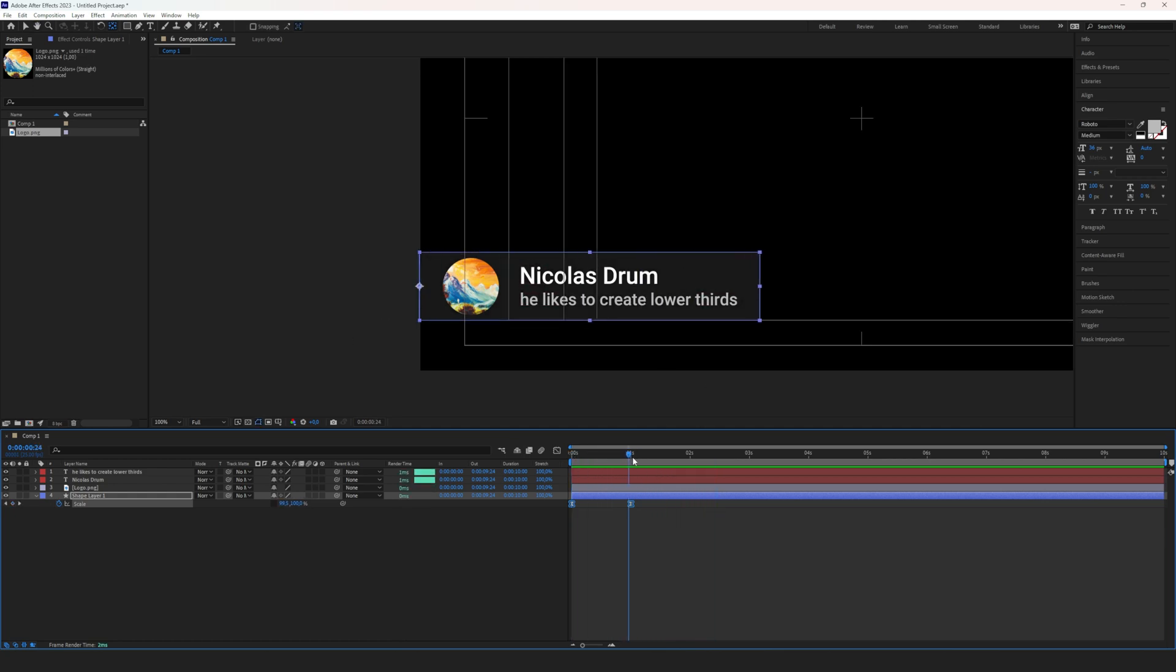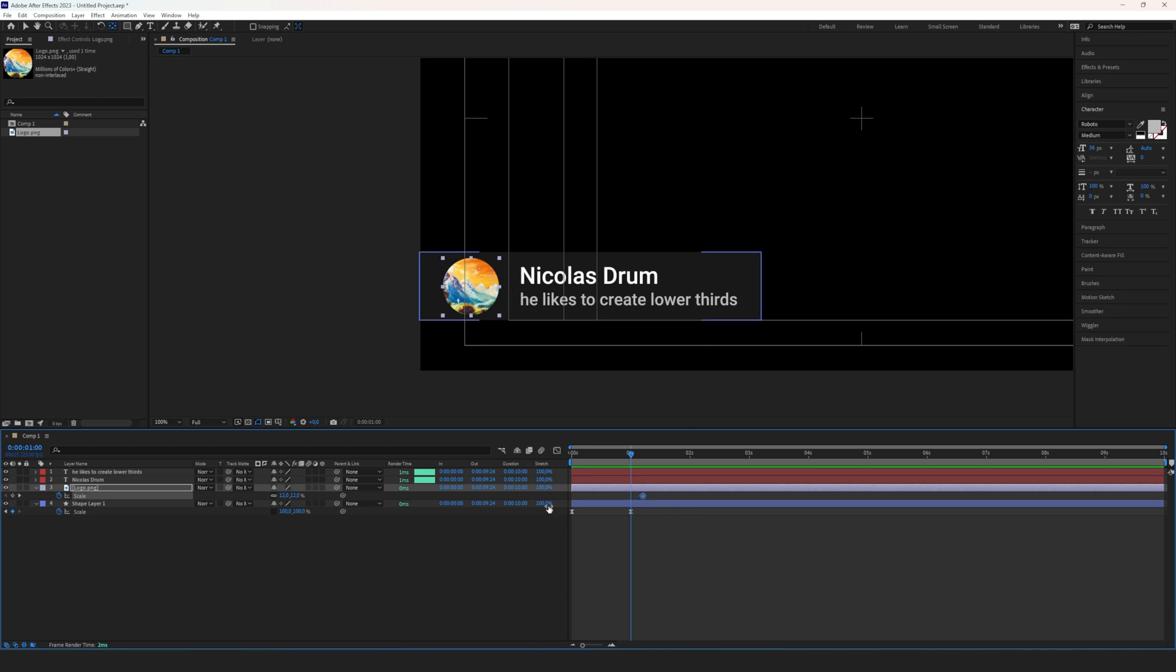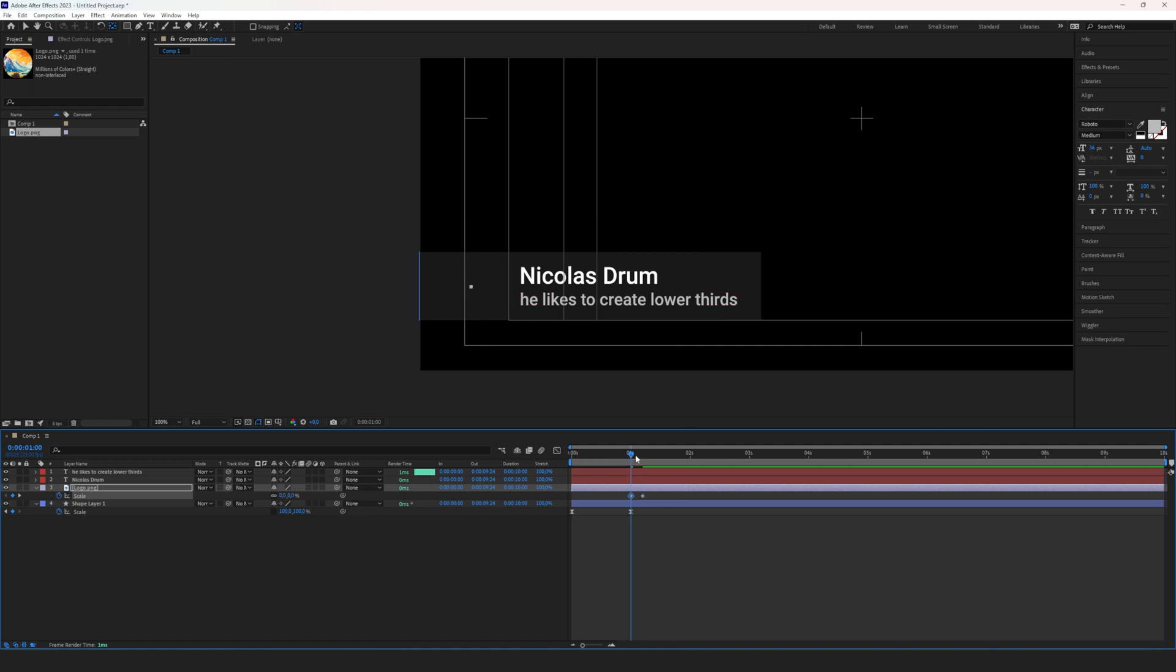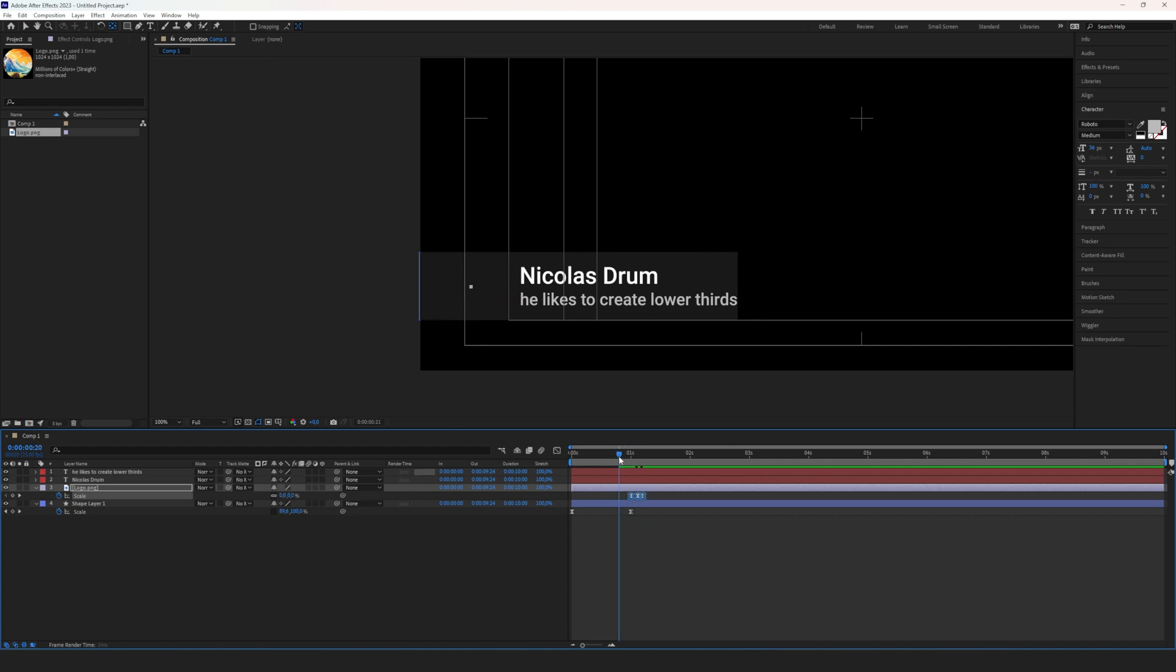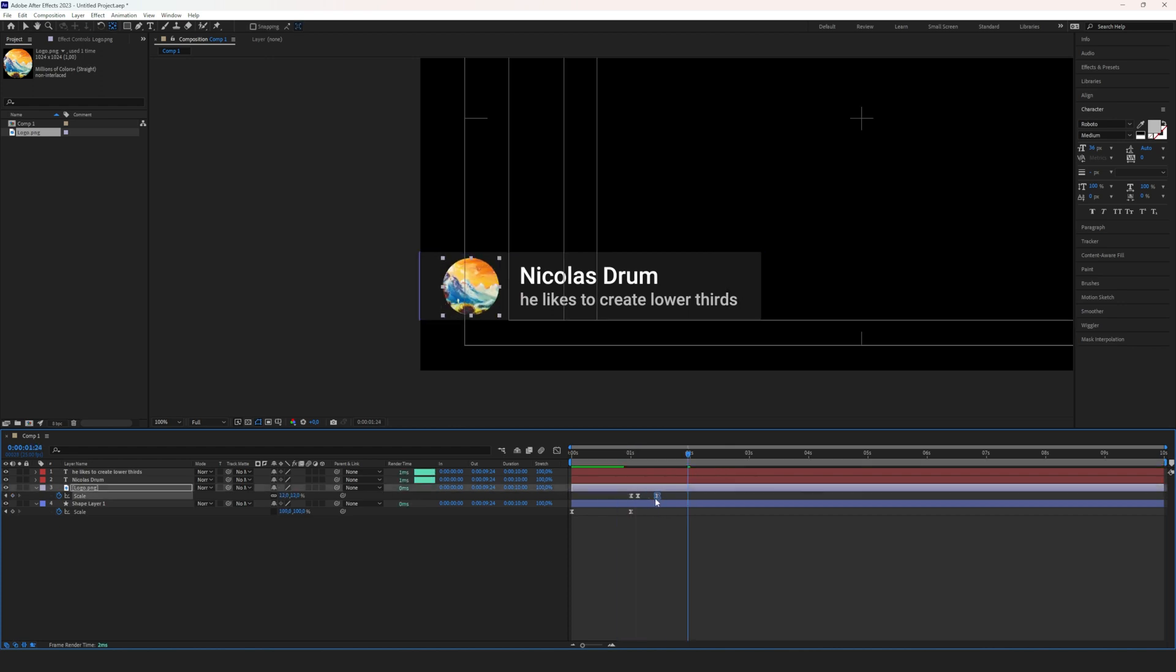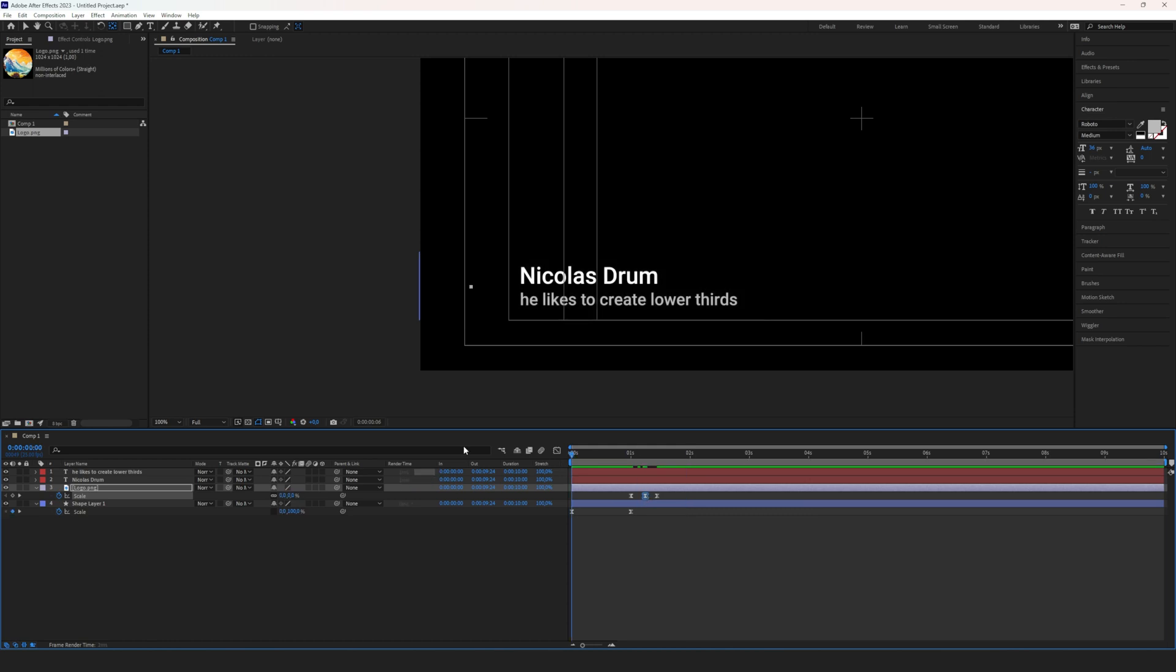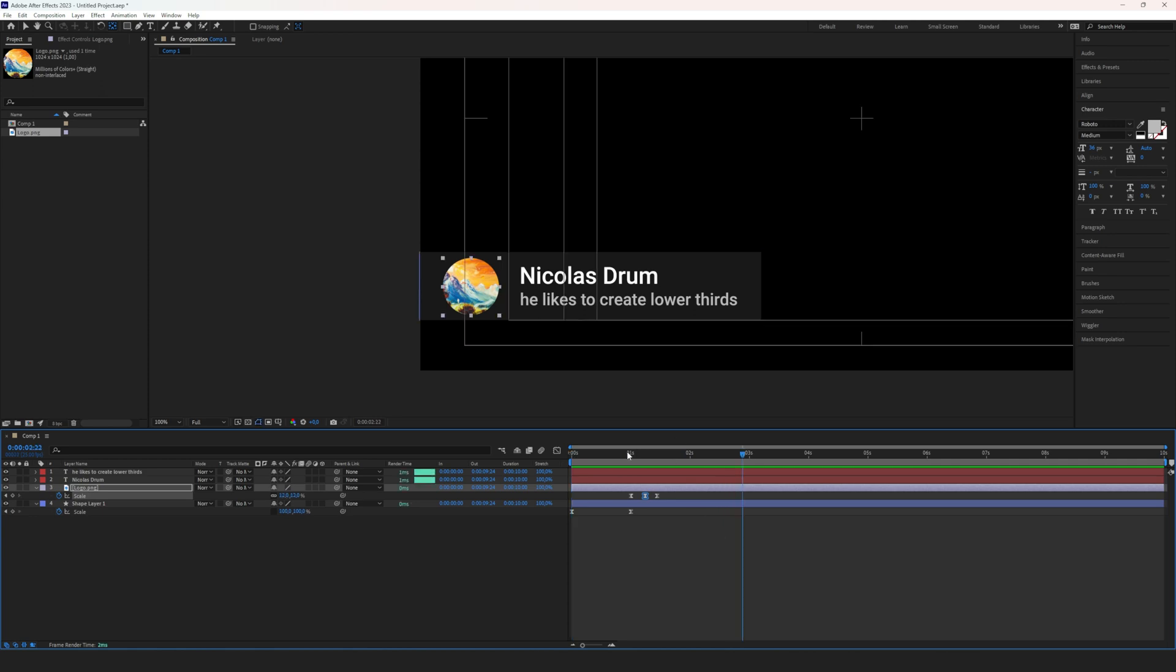Once it's somewhere here, I want the logo to pop up. So we select the logo and set a keyframe, drag that a little bit towards the right, then set this to zero. Then maybe we have it overshoot a little bit, so we set a keyframe at 114, easy ease that, and now if we play it... that's a little bit fast, we drag that out a bit. Now the logo pops up.